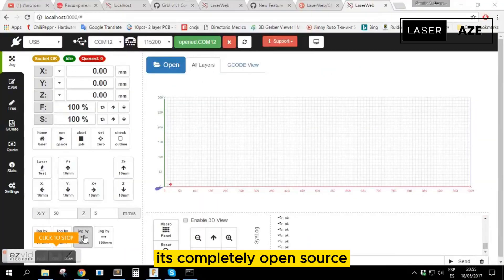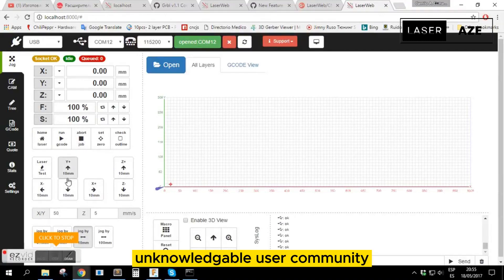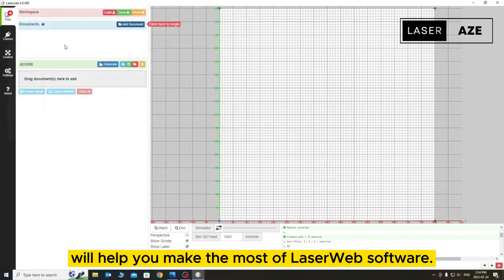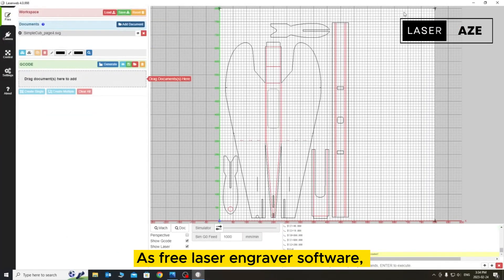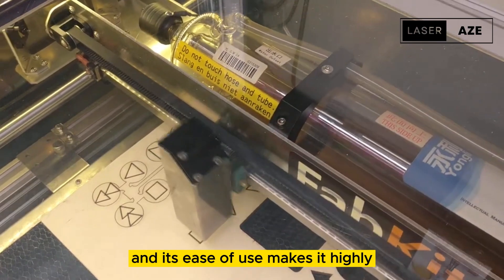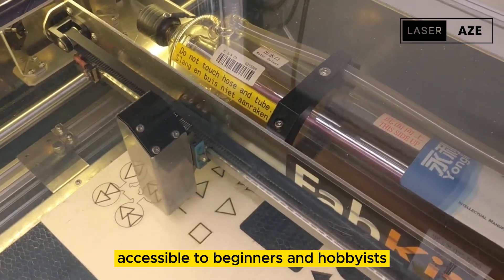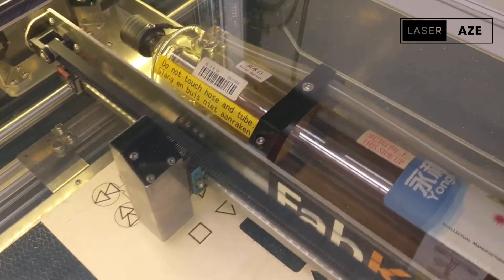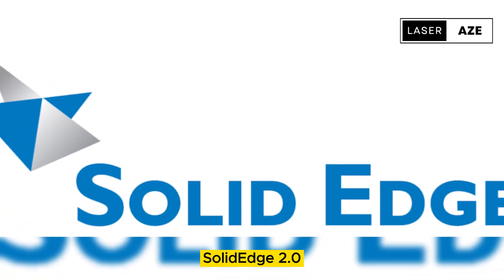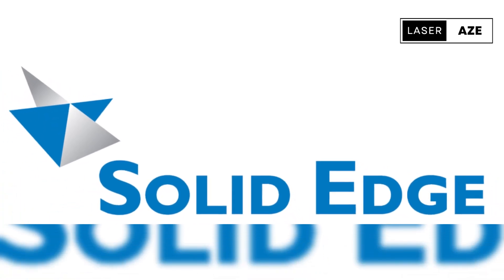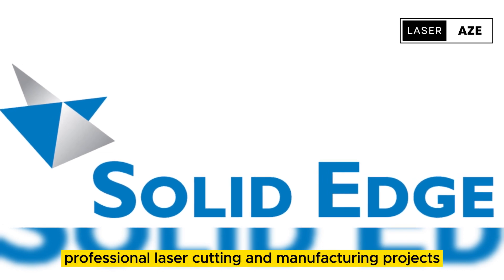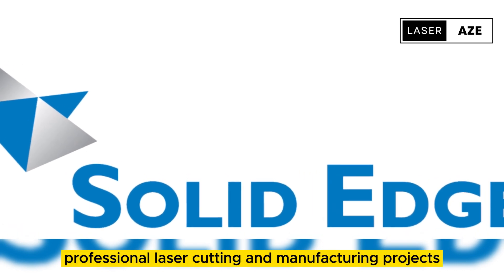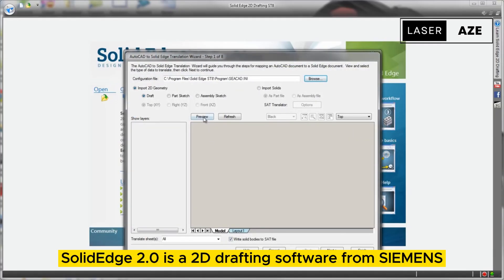Additionally, it's completely open source and a lively and knowledgeable user community will help you make the most of LaserWeb software. As free laser engraver software, LaserWeb is filled with features and its ease of use makes it highly accessible to beginners and hobbyists.